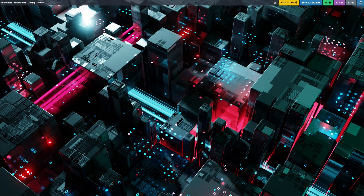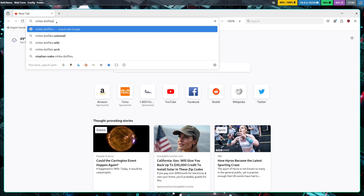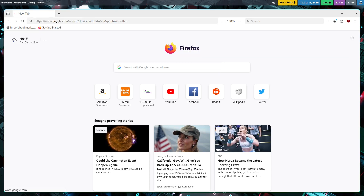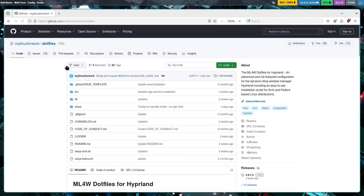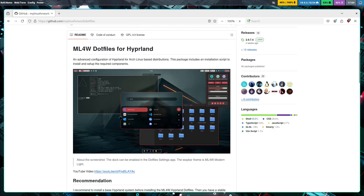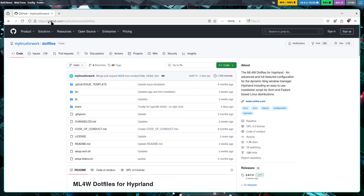Hyprland assumes you know what you're doing, so I'll leave it at that. In this video I want to show you how to install the dot files I've added to a script. Let me open up the terminal and take a look at the first dot file — it's the ML4W (My Linux For Work) dot files for Hyprland.